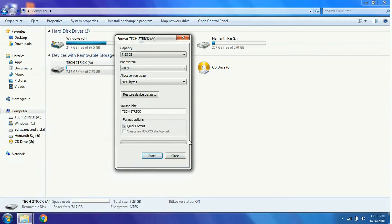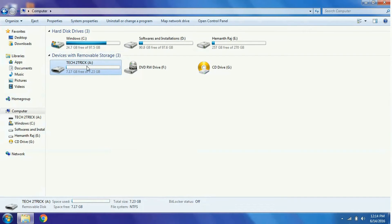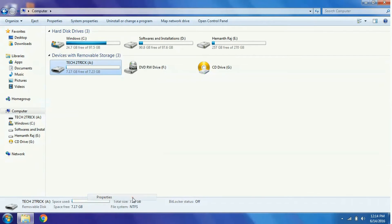After your format is completed, close the Format Session and right click on your pen drive and go to its properties.